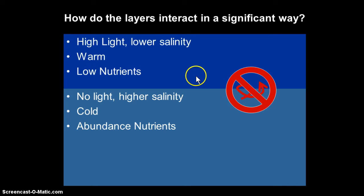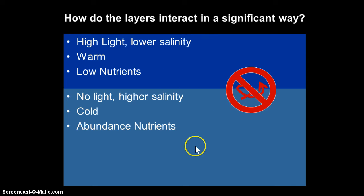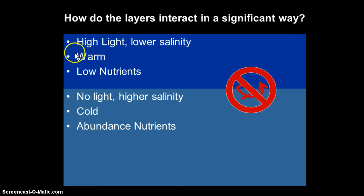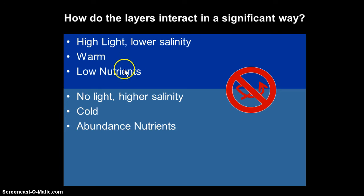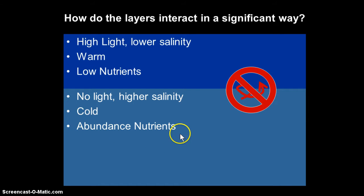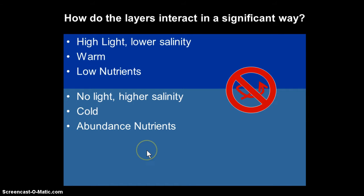So this is how we laid things out: there's a surface layer, there's no mixing between the surface and the deep layer. We laid out some of the physical parameters that are different between those two layers. In general, because of the activity that almost all occurs in the surface layer, it's low in nutrients. And the deep layer, because of the activity that happens there, is very high in nutrients.